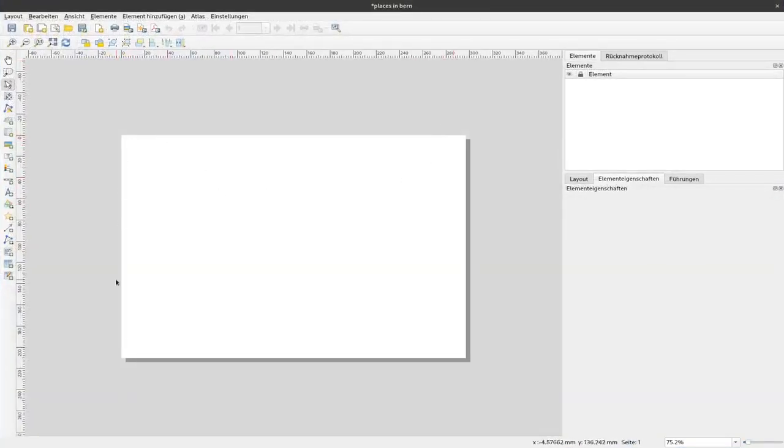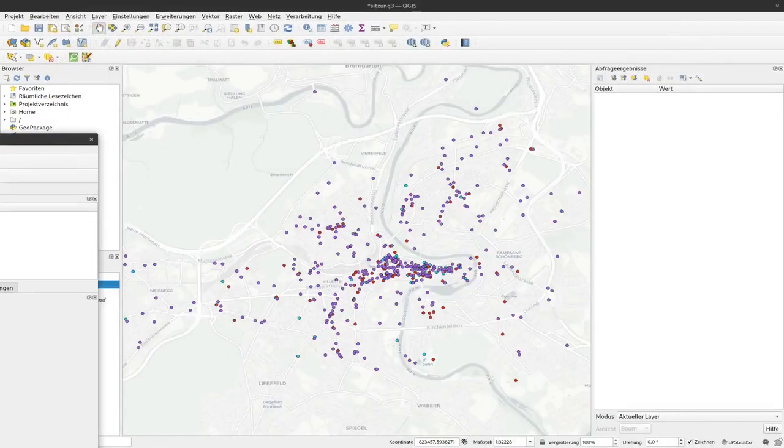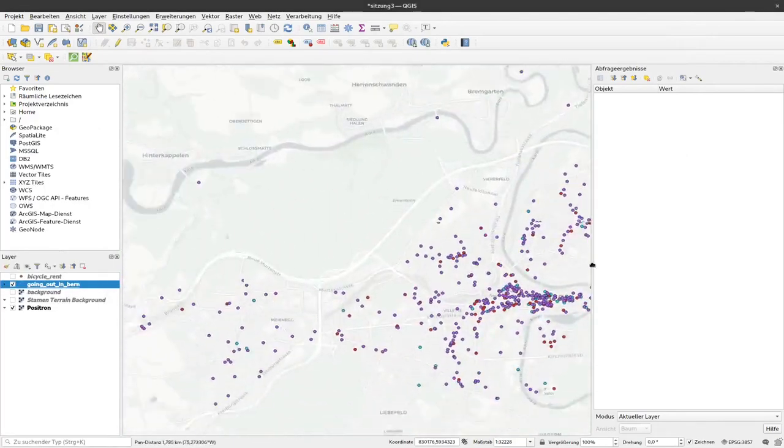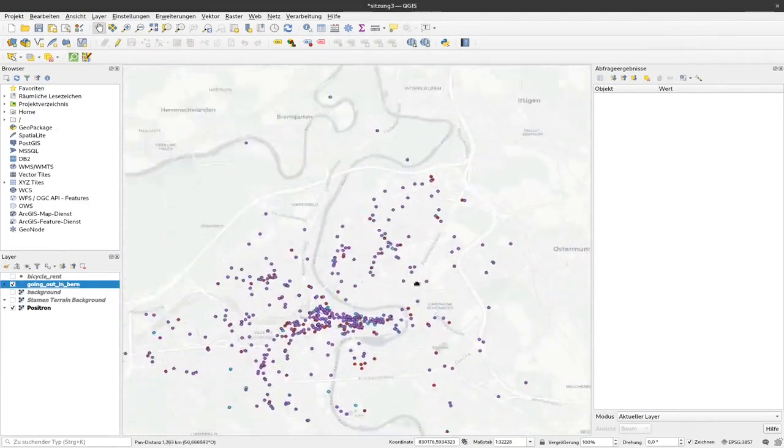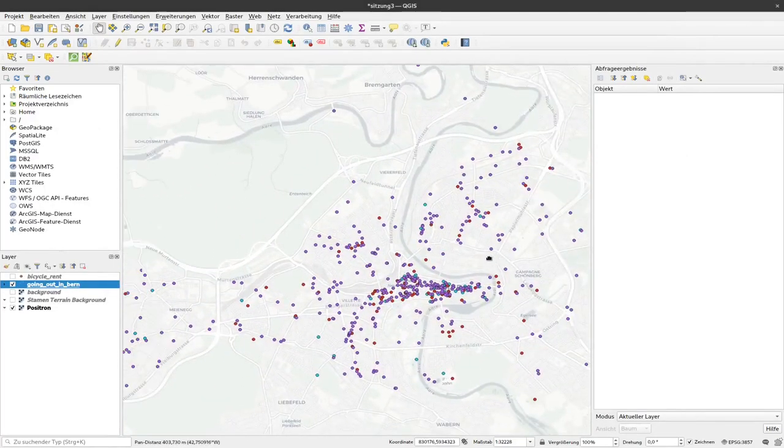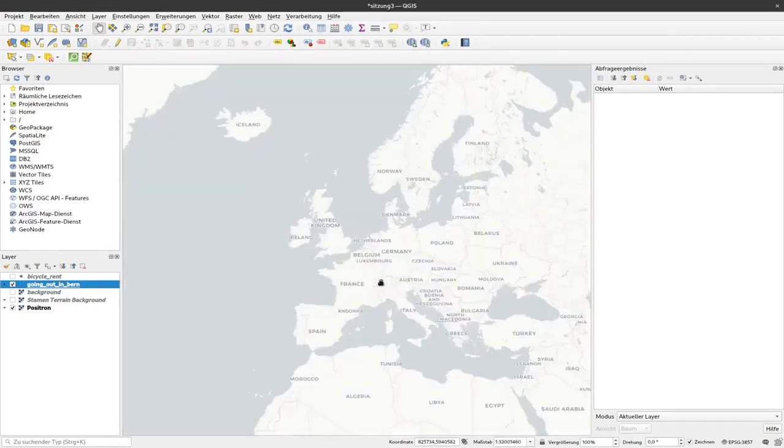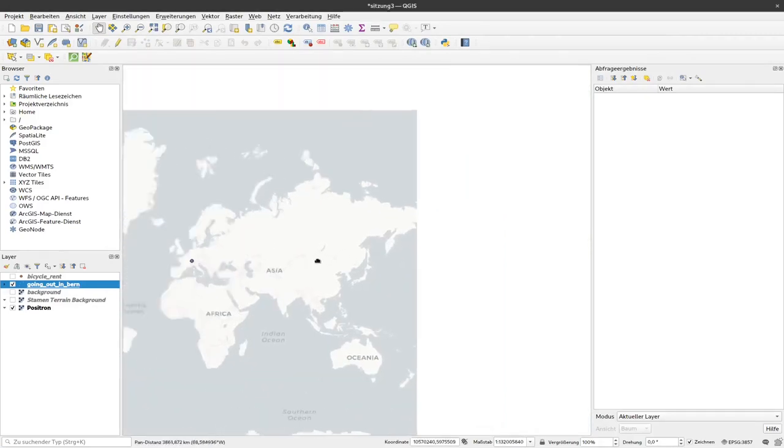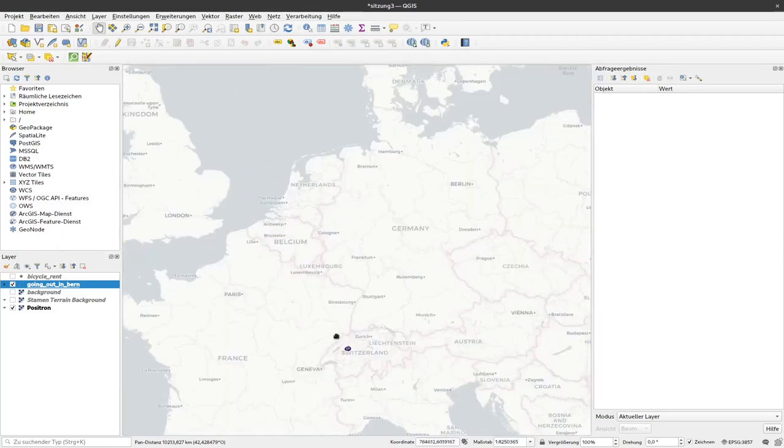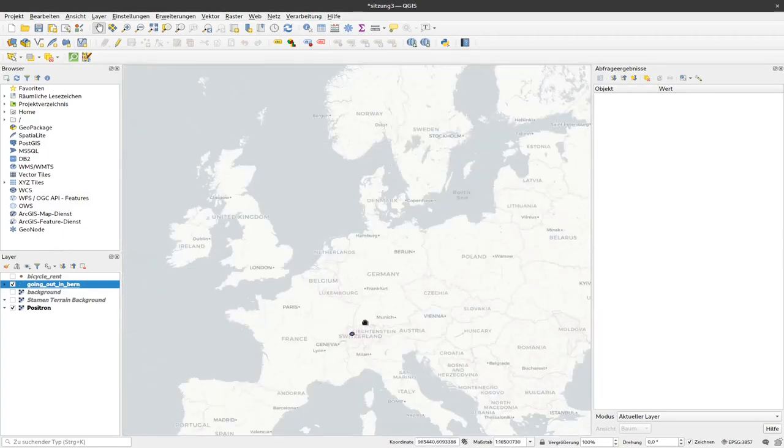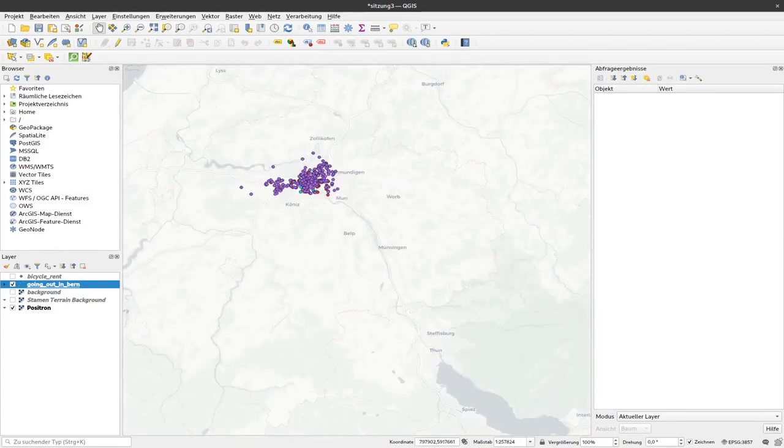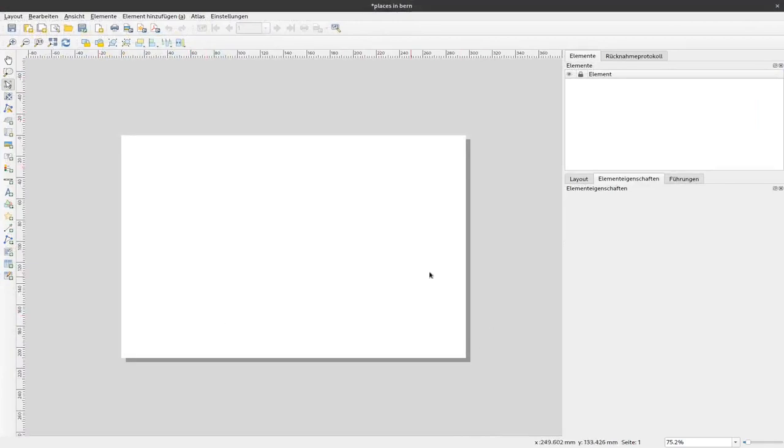This here represents an actual sheet of paper, while this here is our endless representation of the Earth's surface. I can move out and pan around and here we have a piece of a sheet of paper that will represent the final map in the end. Currently, we don't have any map here.